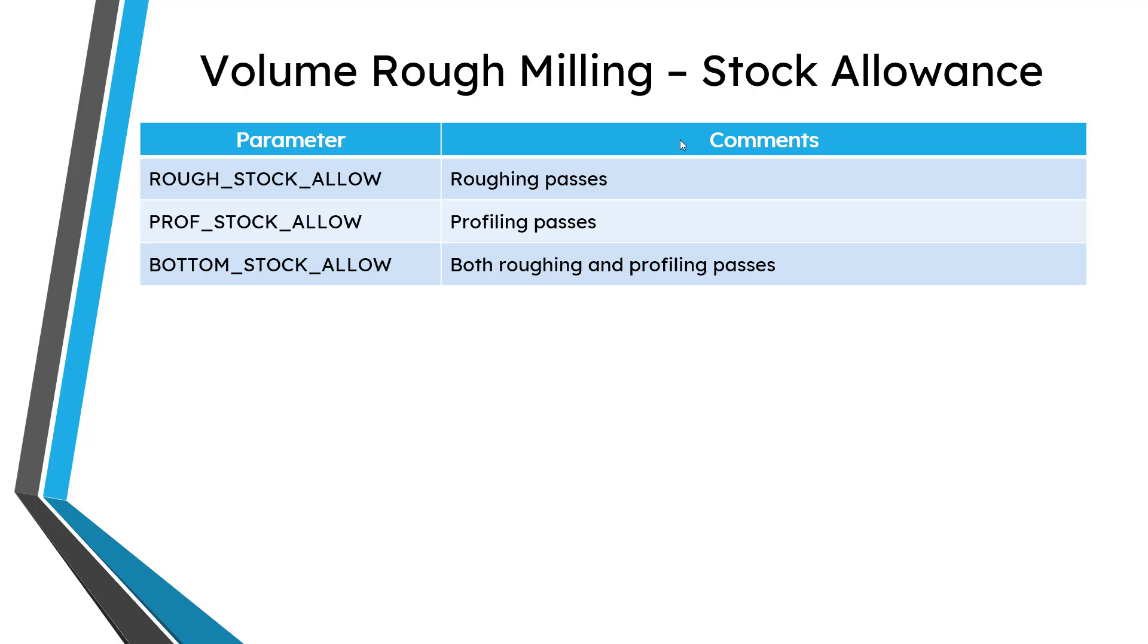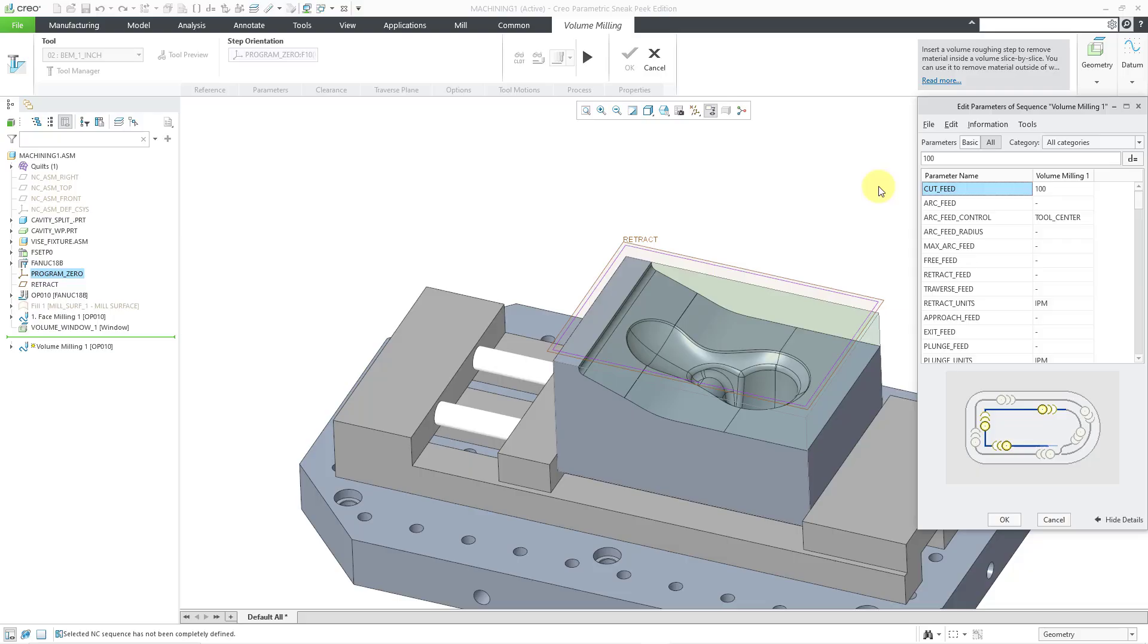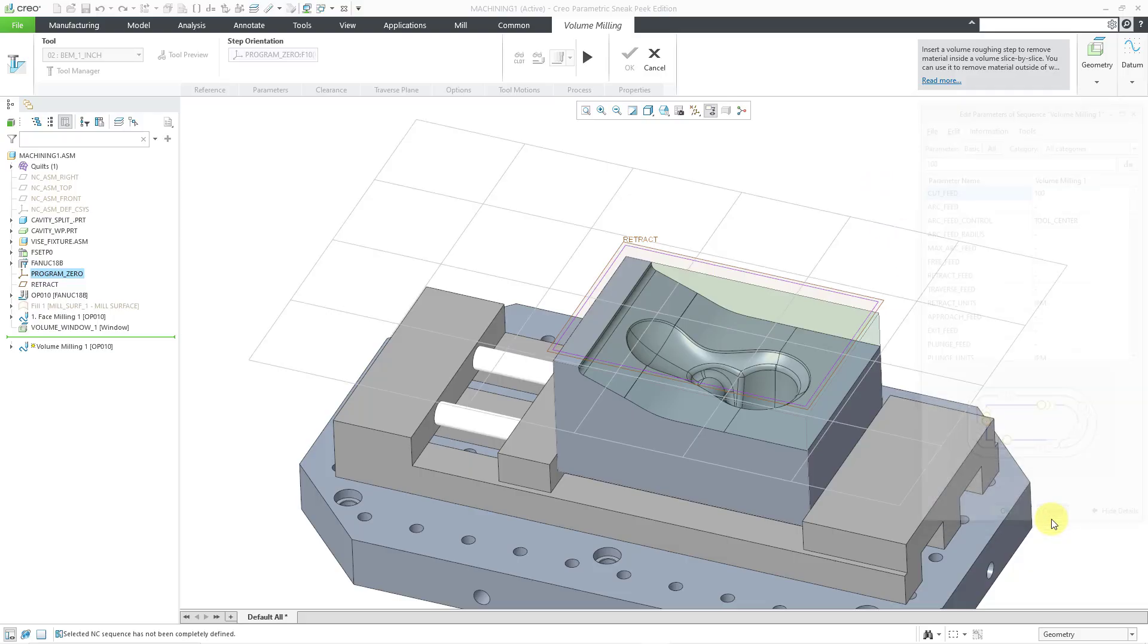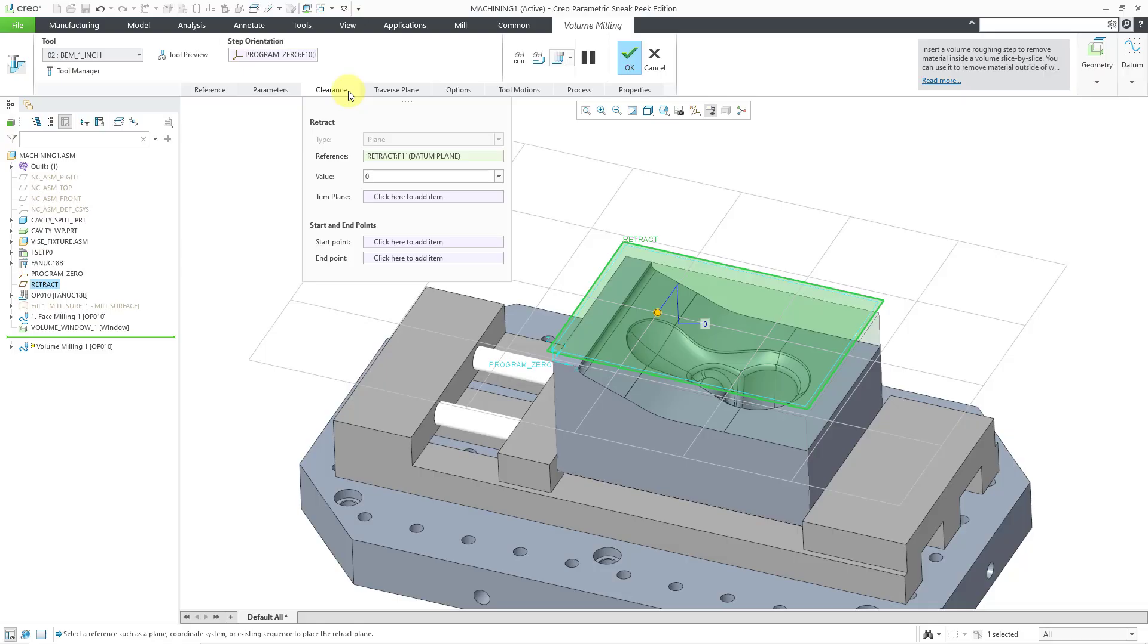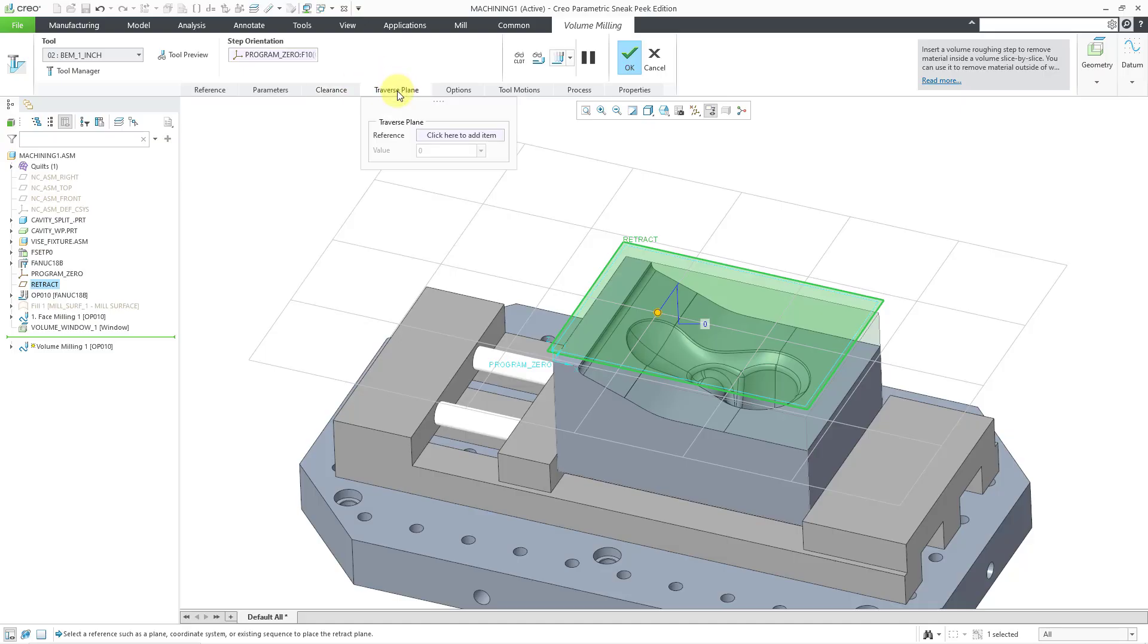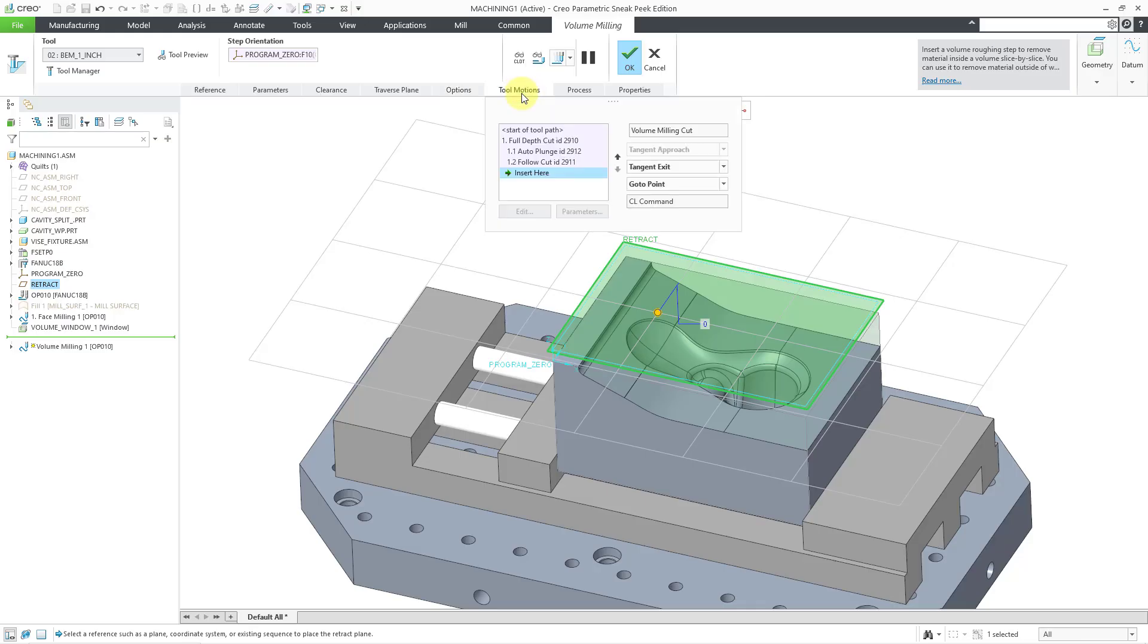Okay, let's jump back over to Creo Parametric. I did not change any of the different parameters in the dialog box, so I will cancel out of there. There are a bunch of other different tabs for configuring your motion. For example, if you want to adjust the retraction from the retract plane, you can also define start and end points. You can also define a traverse plane. You can specify whether you want to use a cutting tool or not. You can customize the tool motion by adding in other additional steps.